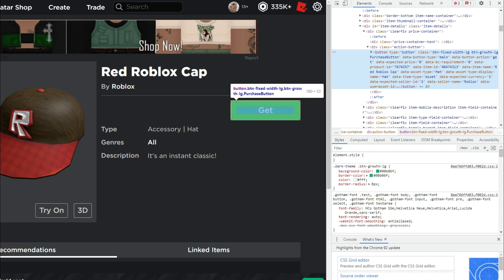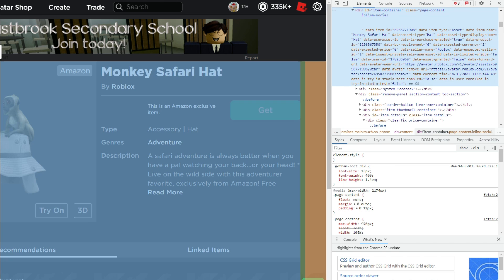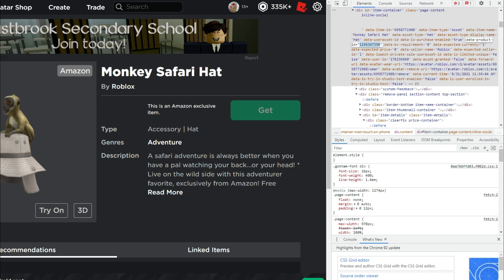Otherwise, if you just click once, it's going to highlight that whole thing. But you can see right here, the data-item-ID, we are copying the data-item-ID from the monkey safari hat over to the free item that we've got.